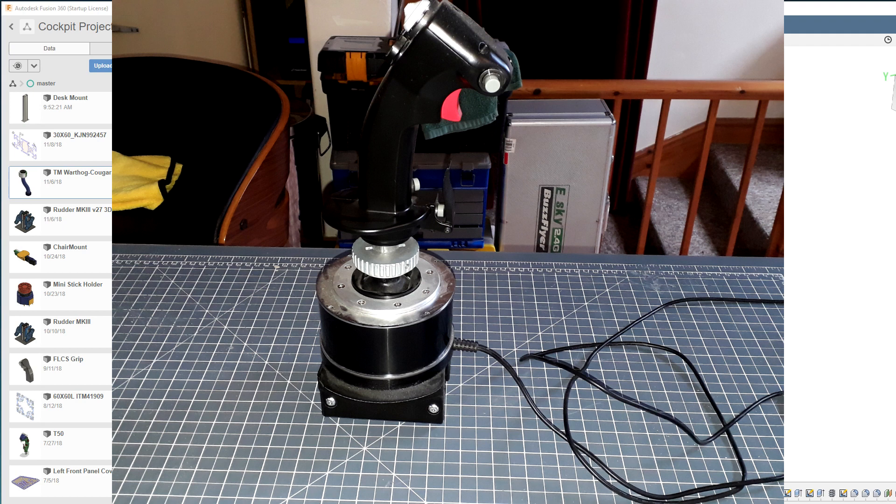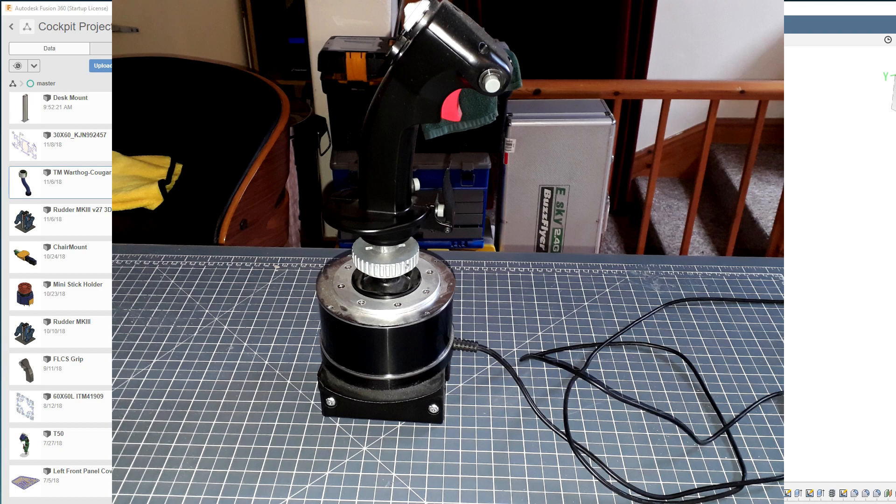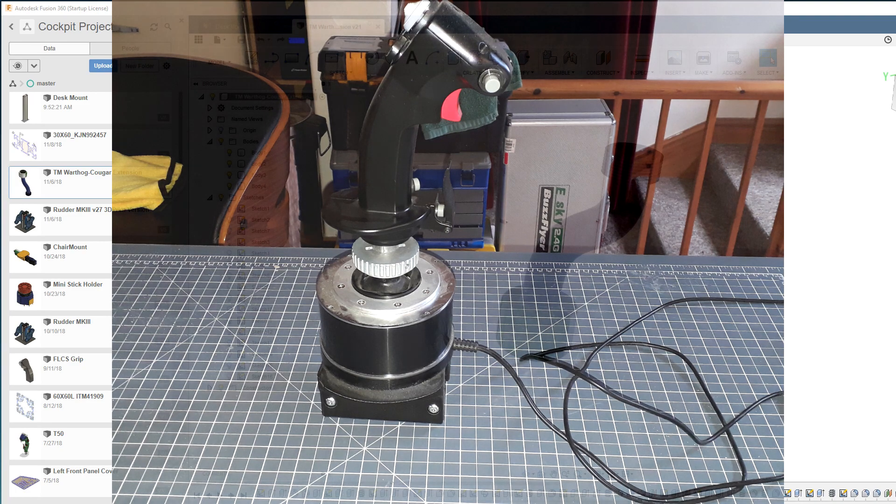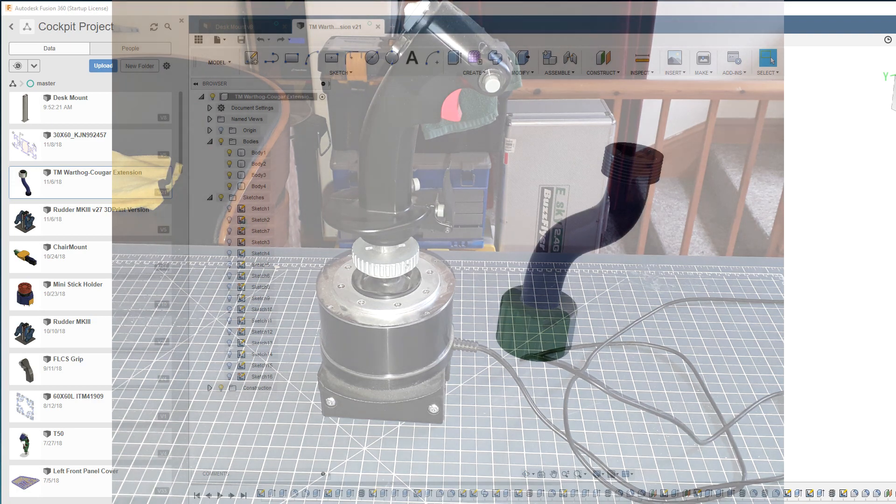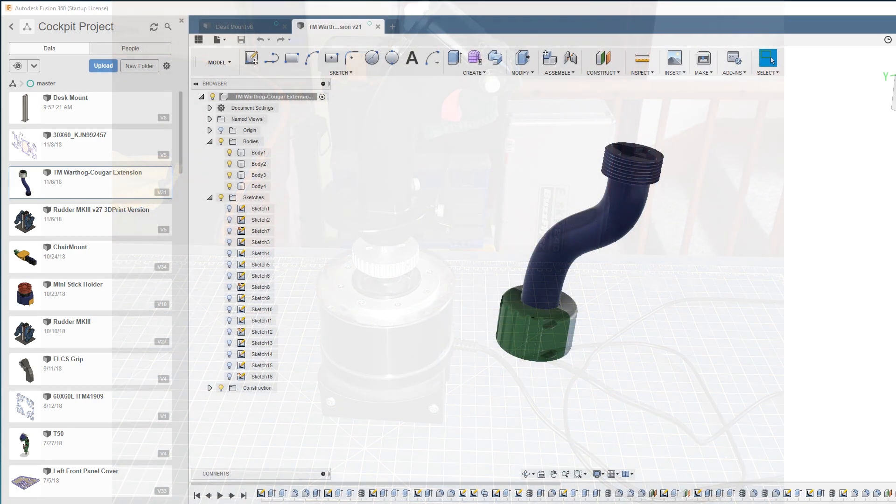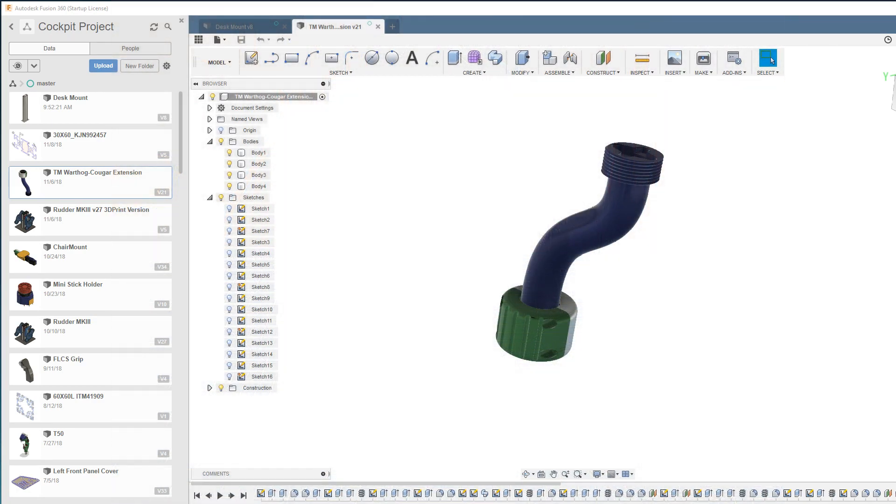This is especially useful when you've got the stick centrally mounted. What I'm also going to do is make this parametric so that with a few adjustments in the Fusion 360 model, you can customize it to your own needs.